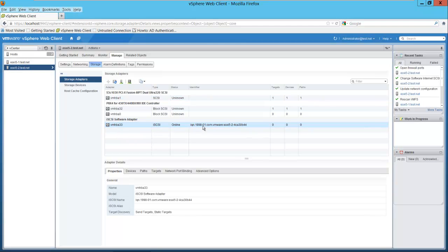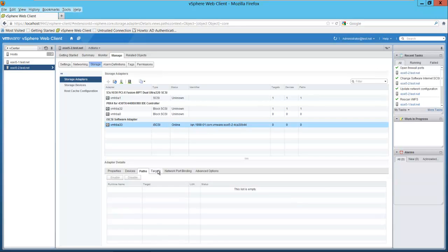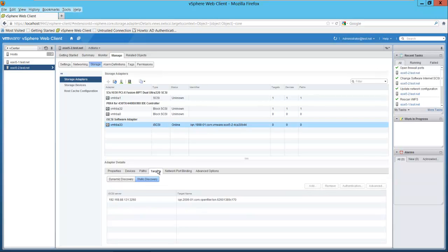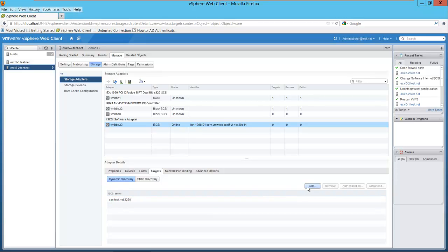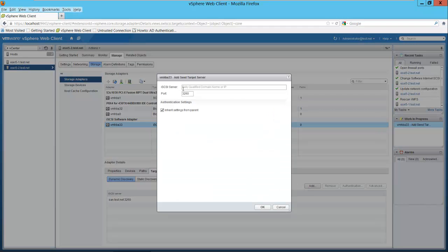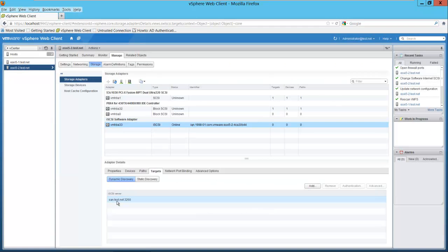It's giving it an iSCSI qualified name. We want to select the targets. We can go to the targets — I have added and removed this SAN before, so the target is still available here: 192.168.88.131. This is our virtual SAN — it's an open filer. If we wanted to do dynamic discovery, the address is SAN.test.net port 3260. If we wanted to add another SAN server, we could do that here — put in the FQDN. Ours has already been discovered.